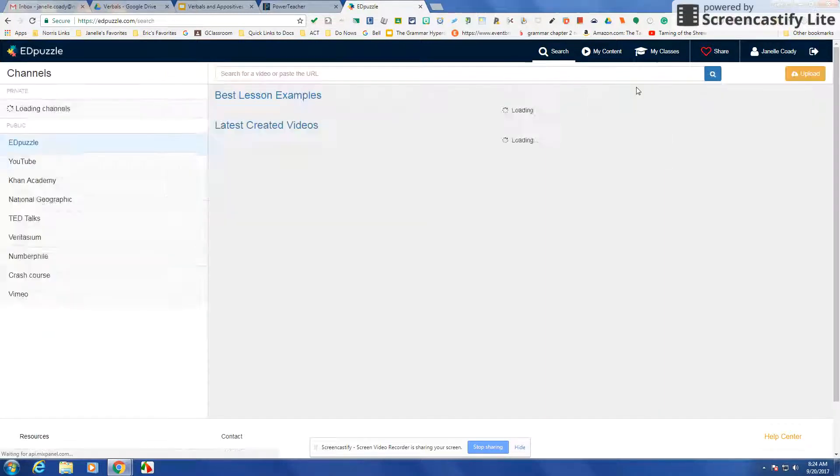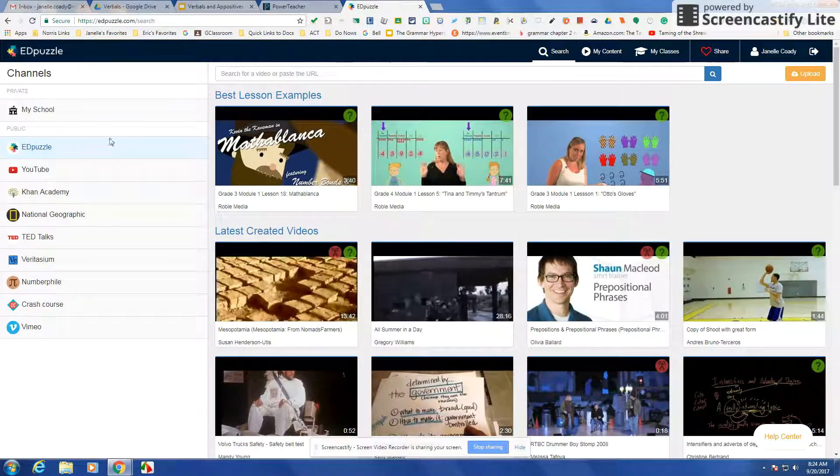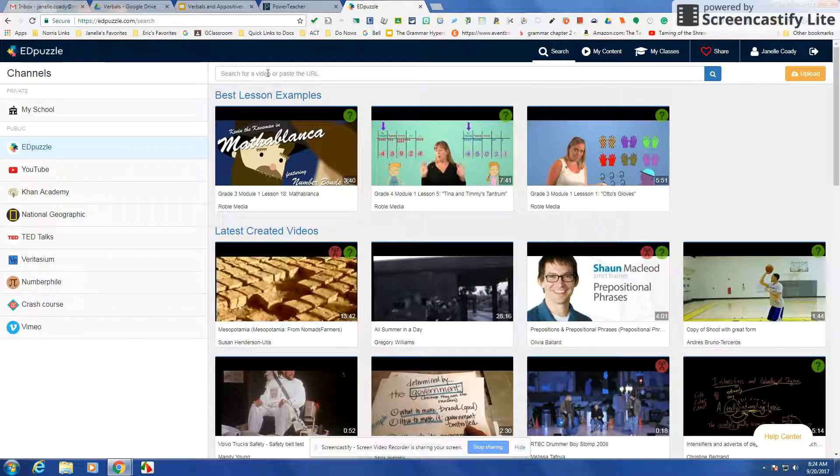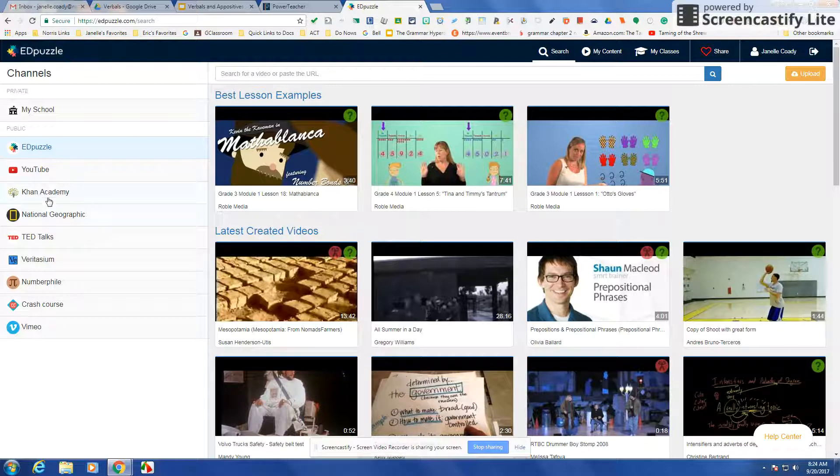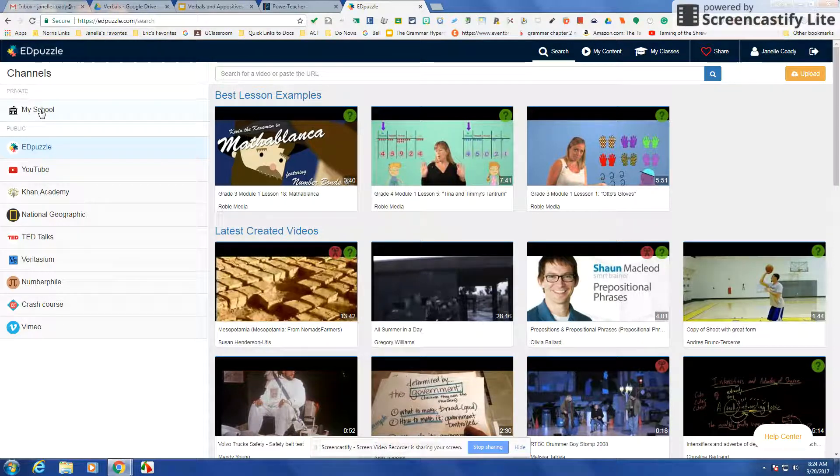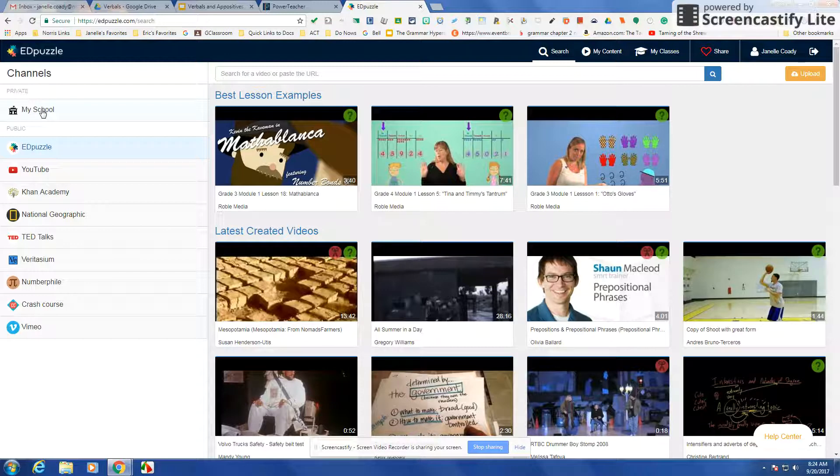I'm going to create a new video and you can search for different topics. You can see on the left-hand side here you can search my school, and that's where Noel was saying that as more teachers make them you could have access to each other's teachers.